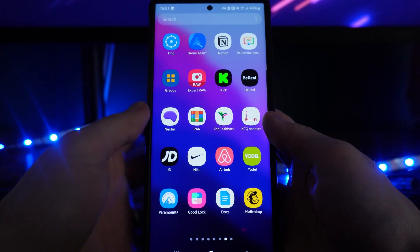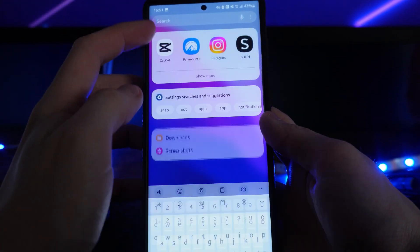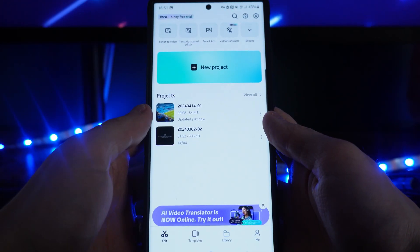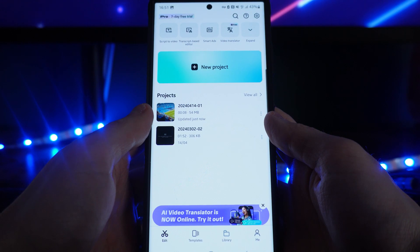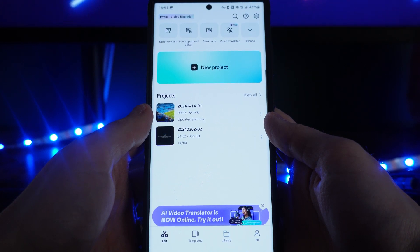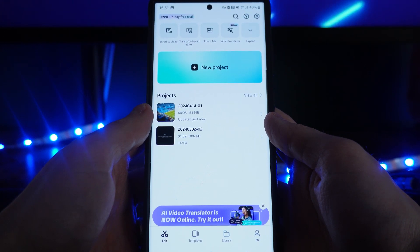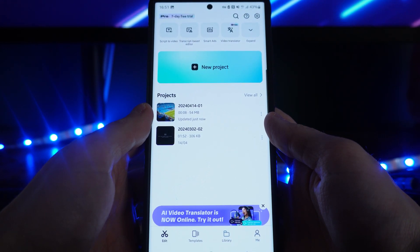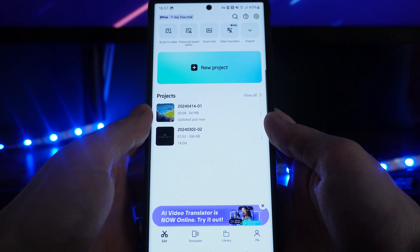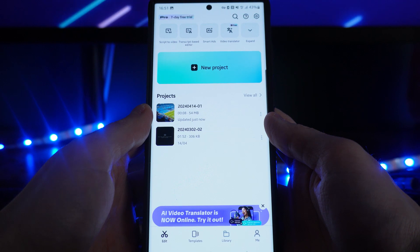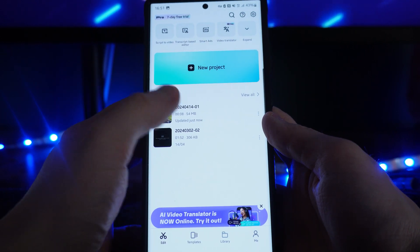First of all, let's head over to CapCut. Once we open up the CapCut app, what we want to do is start a new project or open up a previously started project.